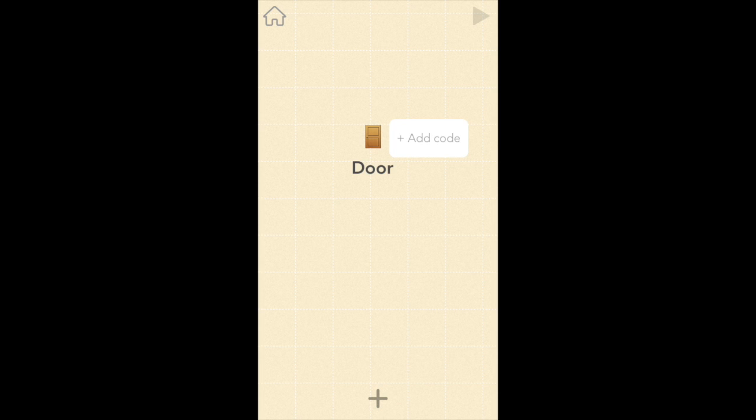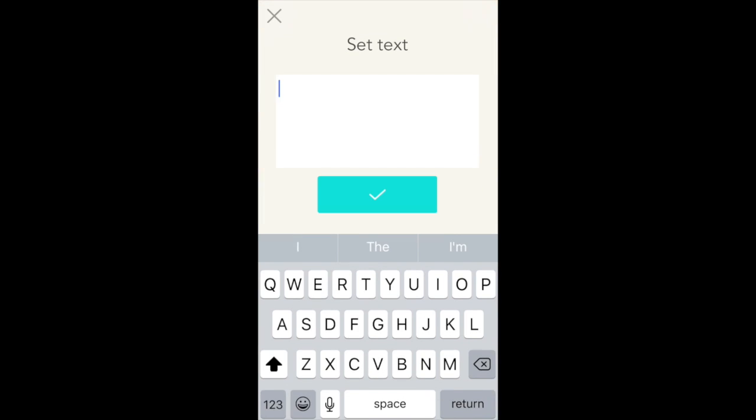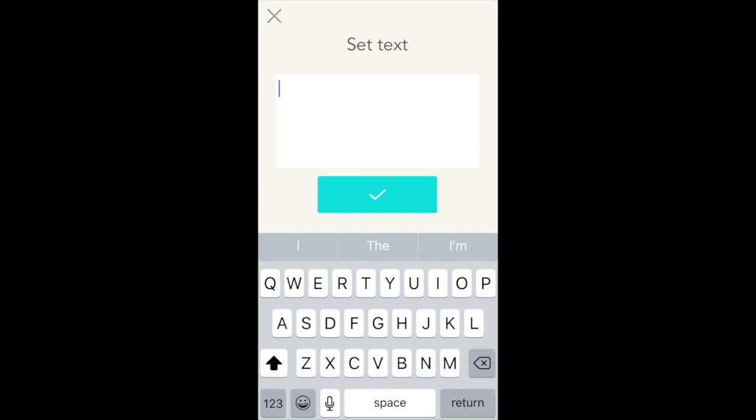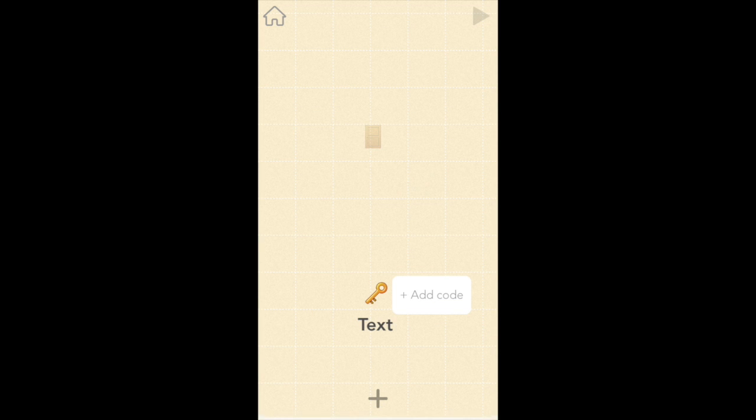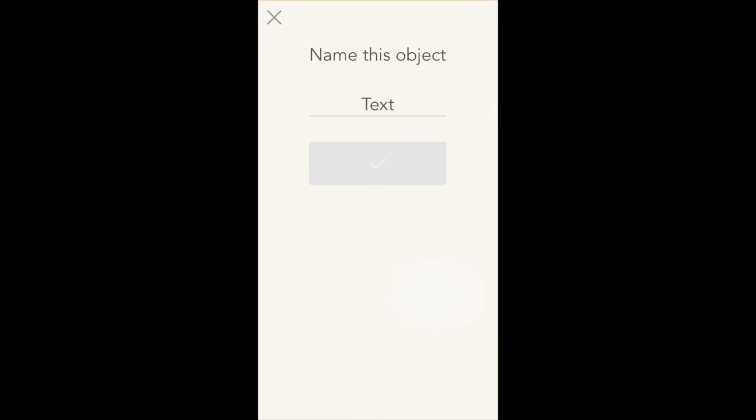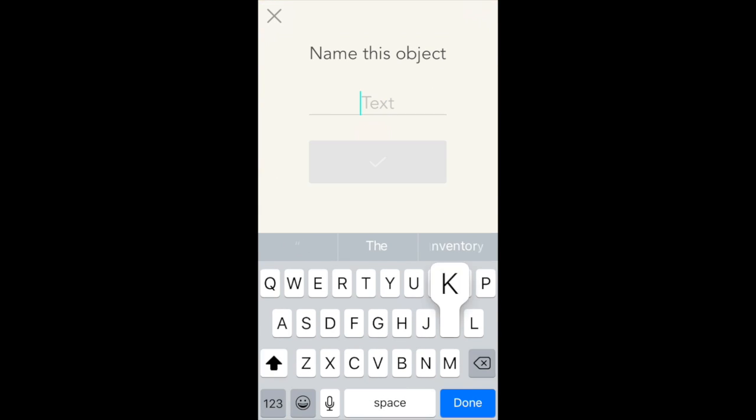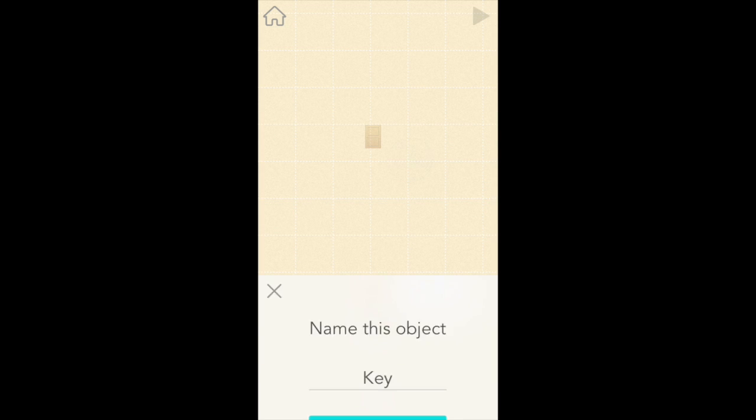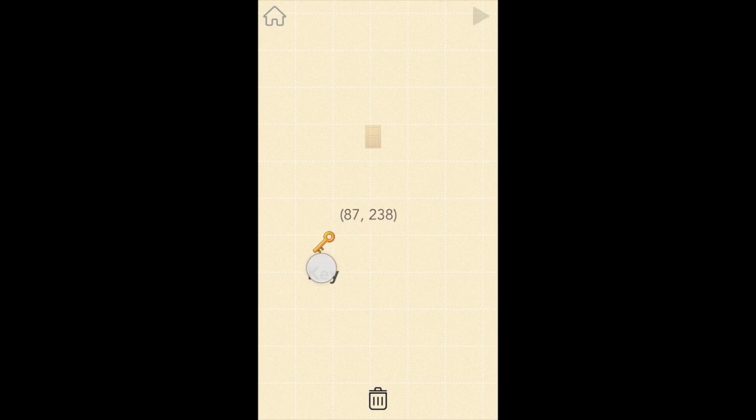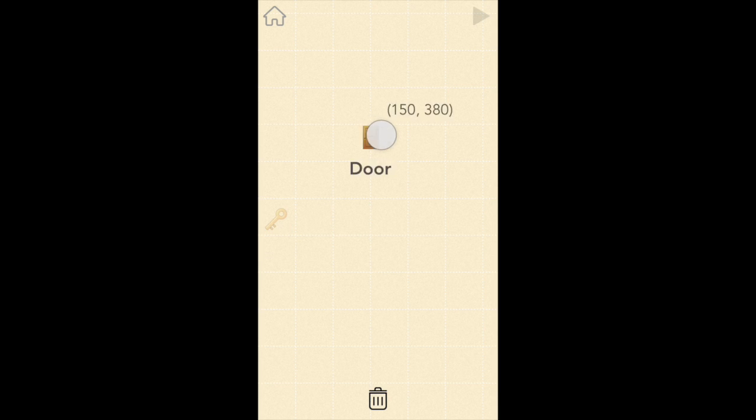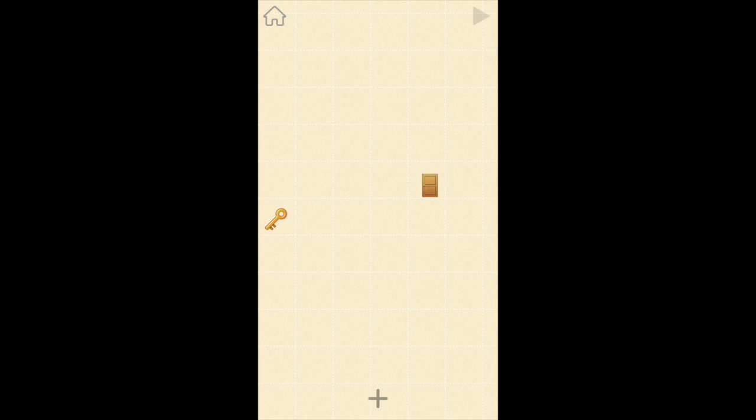And now let's do the same for key. So tap on the gray plus button, select text, then key should be right next to door. There it is. And let's rename this key too. Cool. And I'm going to drag the key to the left over here and bring door to the right. And we want the door to be a lot bigger than the key.